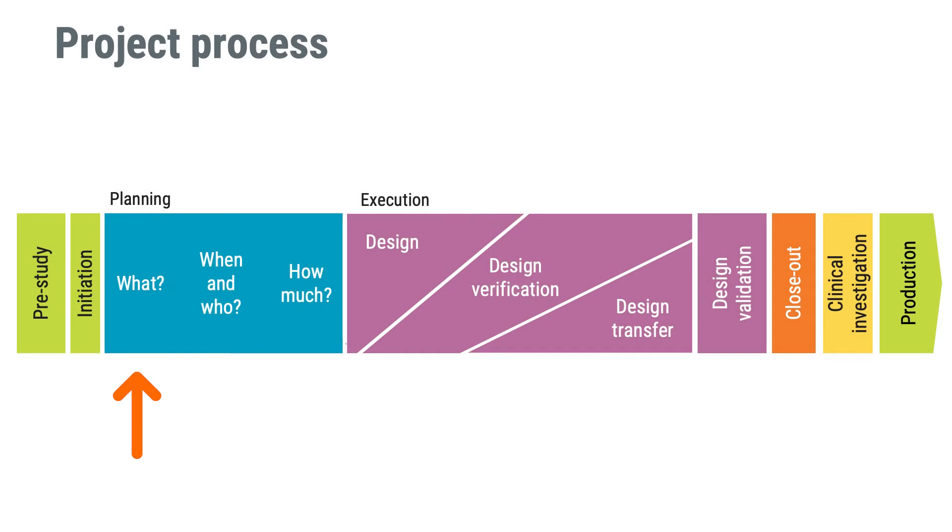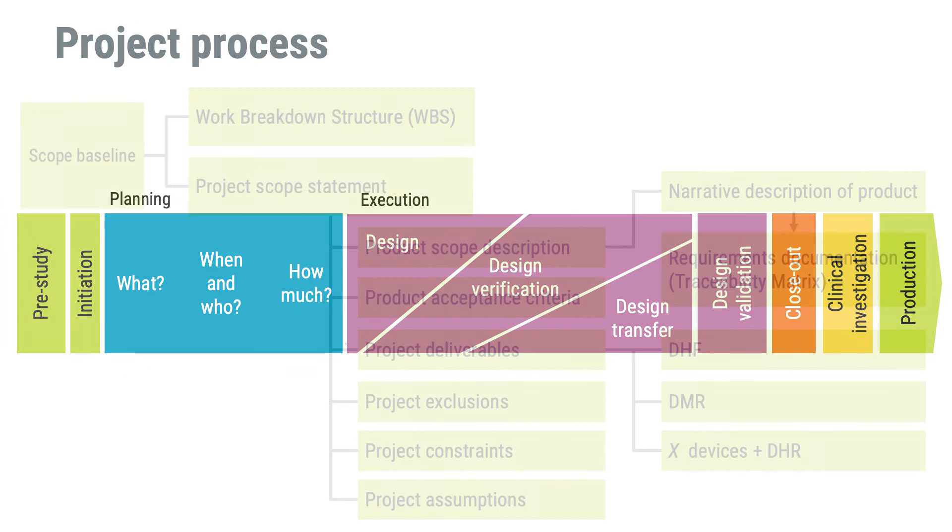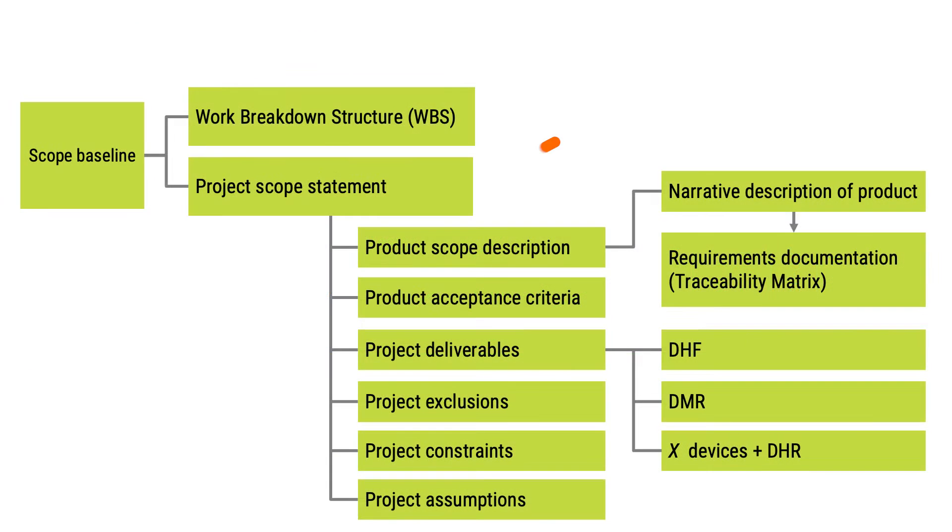And where are we in the process? We are still early in the planning phase, trying to figure out what it is that the project is going to be delivering. Previously we looked at creating a project scope statement. The project scope statement was the text that you would often find in the project plan. It describes what the project should deliver.